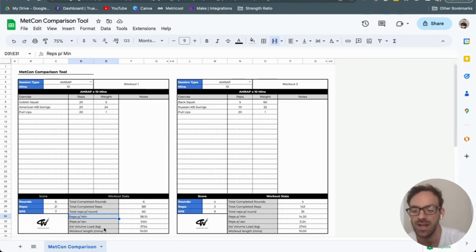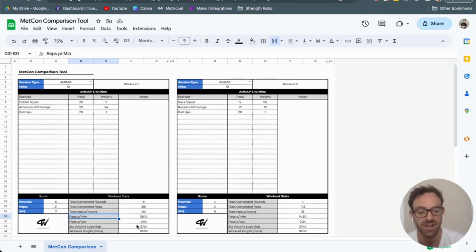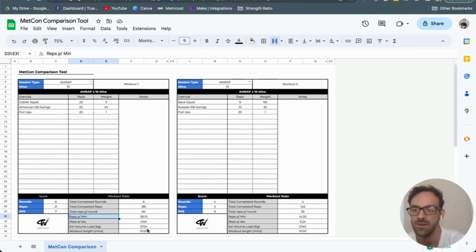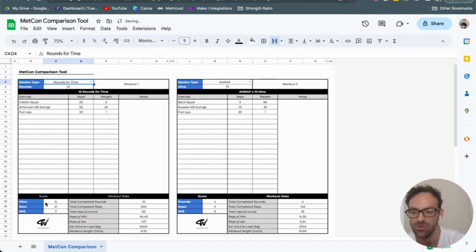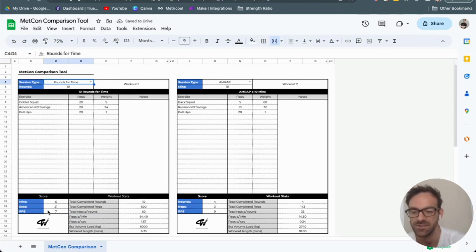We've also got the estimated volume load, which takes into account those leftover reps and the length of workout in time. If I change this to rounds for time or chipper, it's just minutes and seconds taken to completion. The calculation is exactly the same.